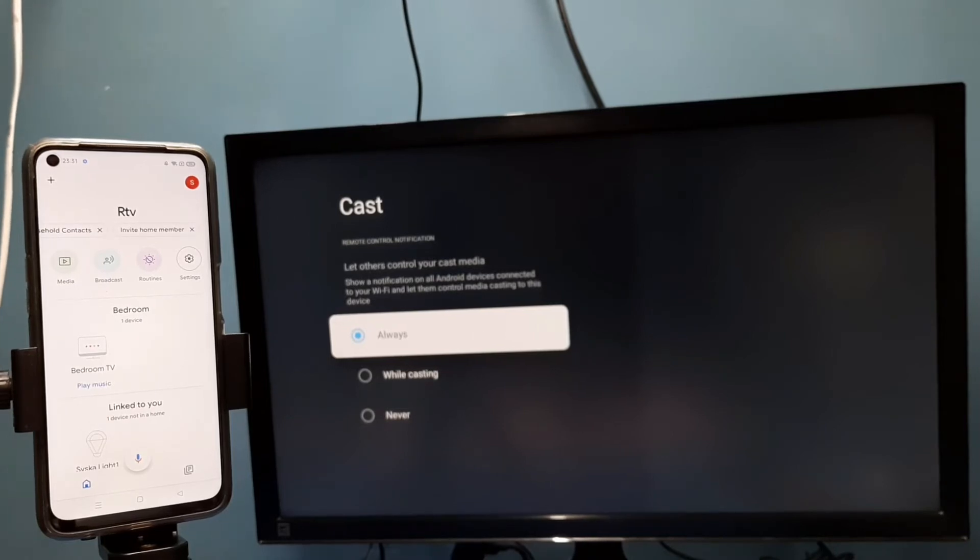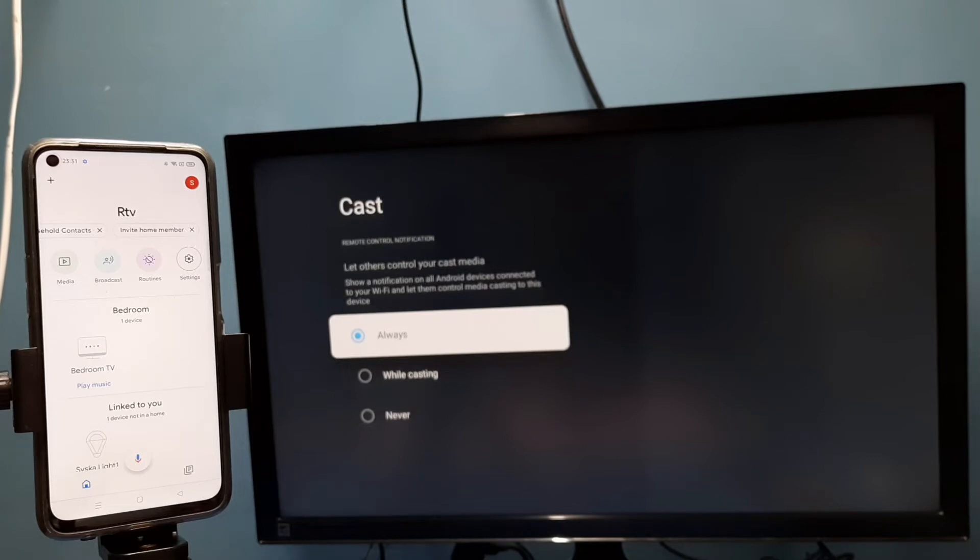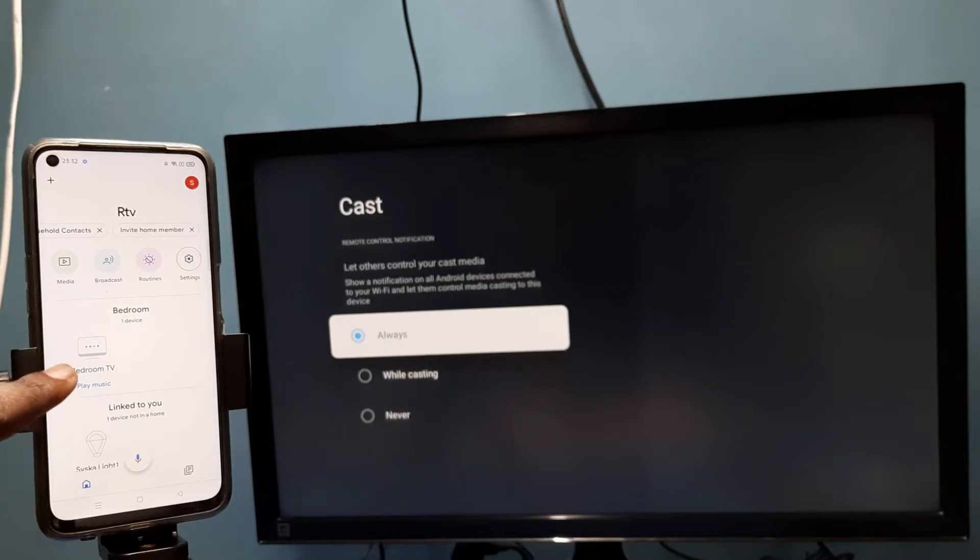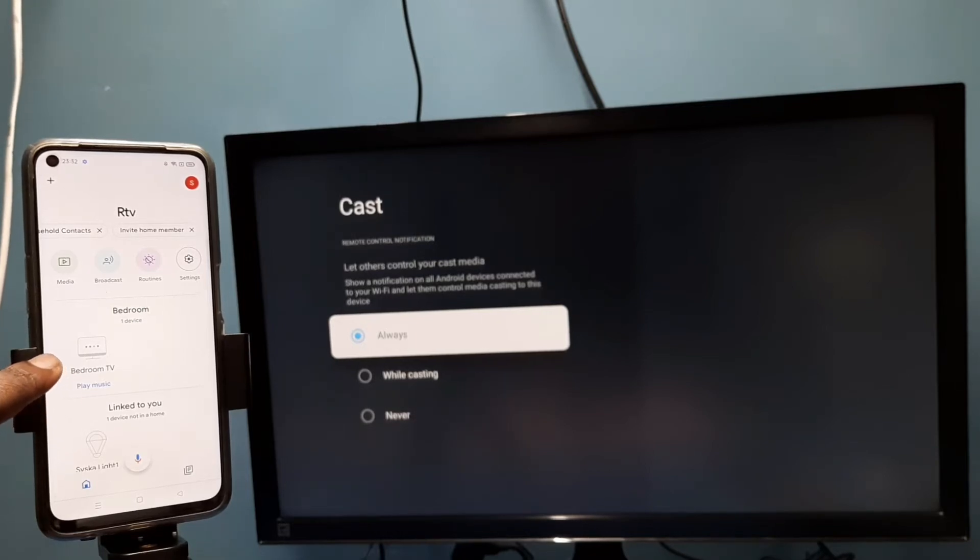This Google Home app will automatically search and detect nearby casting devices in the same Wi-Fi network. So here you can see it's showing the name of the TV here, Bedroom TV, so this is the name of the TV which I am using.